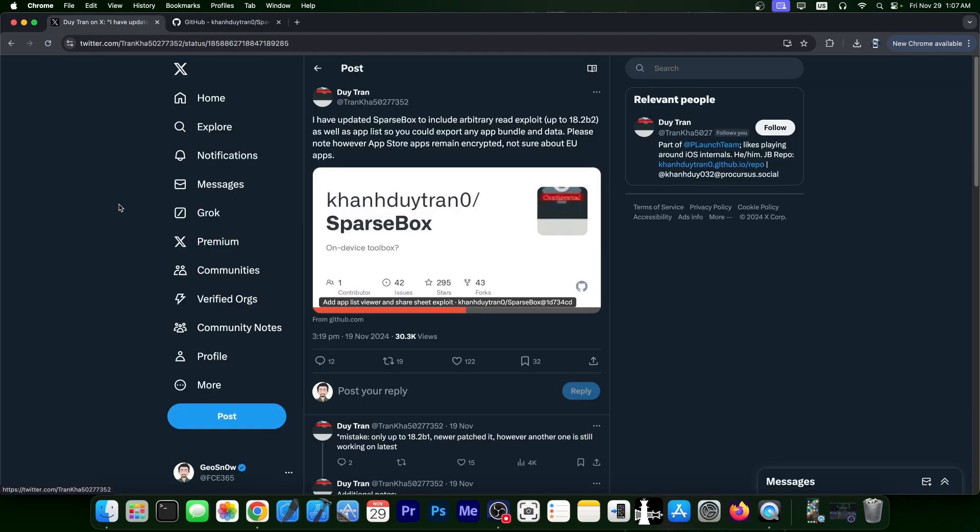So recently, SparseBox, a toolbox on your device that allows you to enable various tweaks without being jailbroken, has been updated. The developer said, quote, I have updated SparseBox to include arbitrary read exploit of the iOS 18.2 beta 2. They later corrected to beta 1, as well as app lists so you can export any app bundle and data. Please note, however, App Store apps remain encrypted. Not sure about EU App Store.